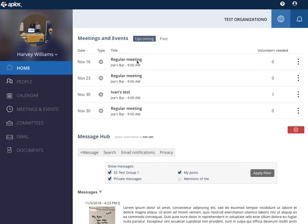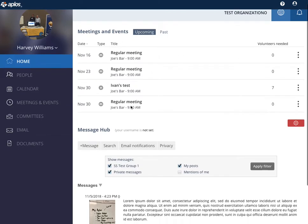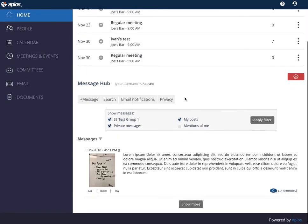You'll see here on the dashboard your home page. You're going to see a list of upcoming meetings and events and then a message hub area.